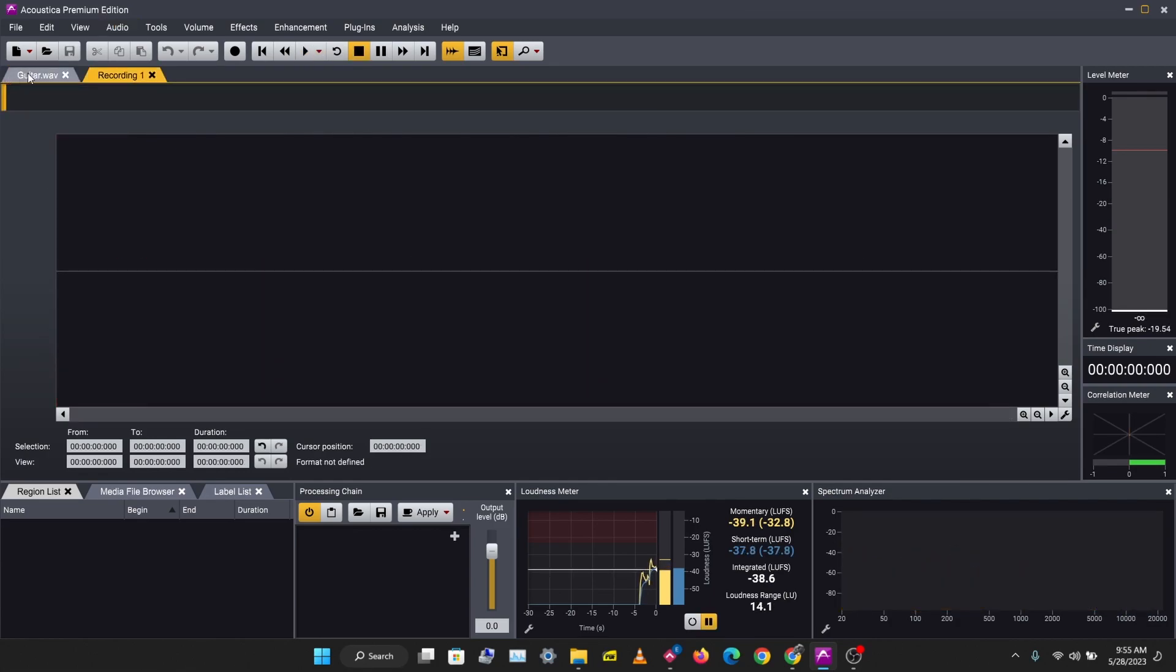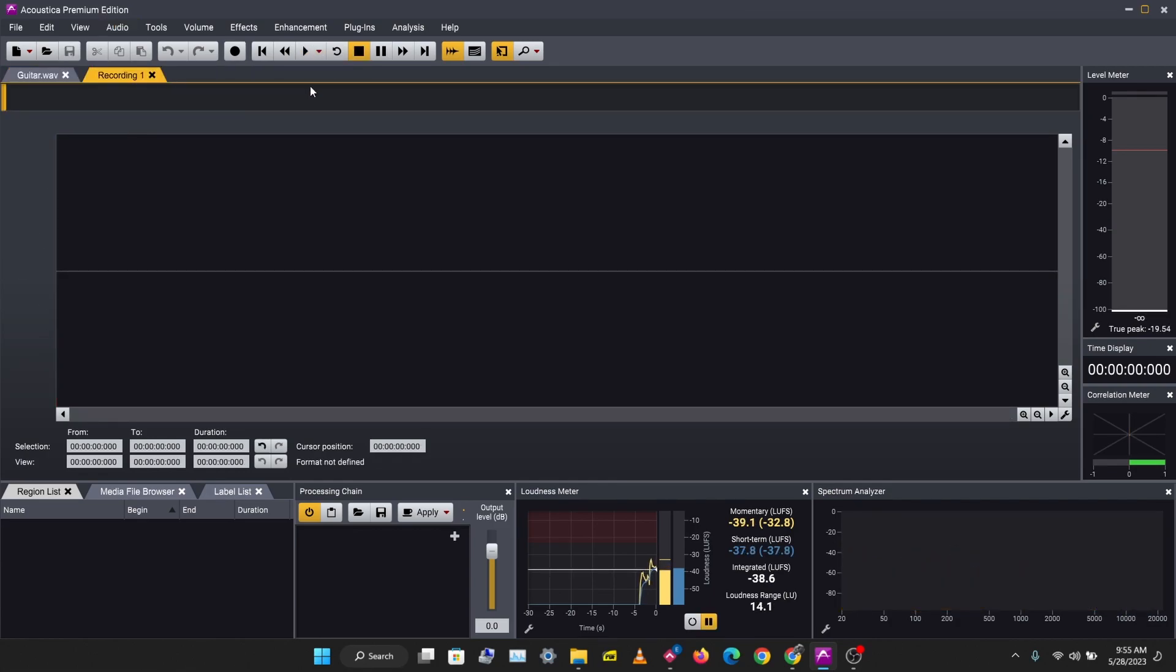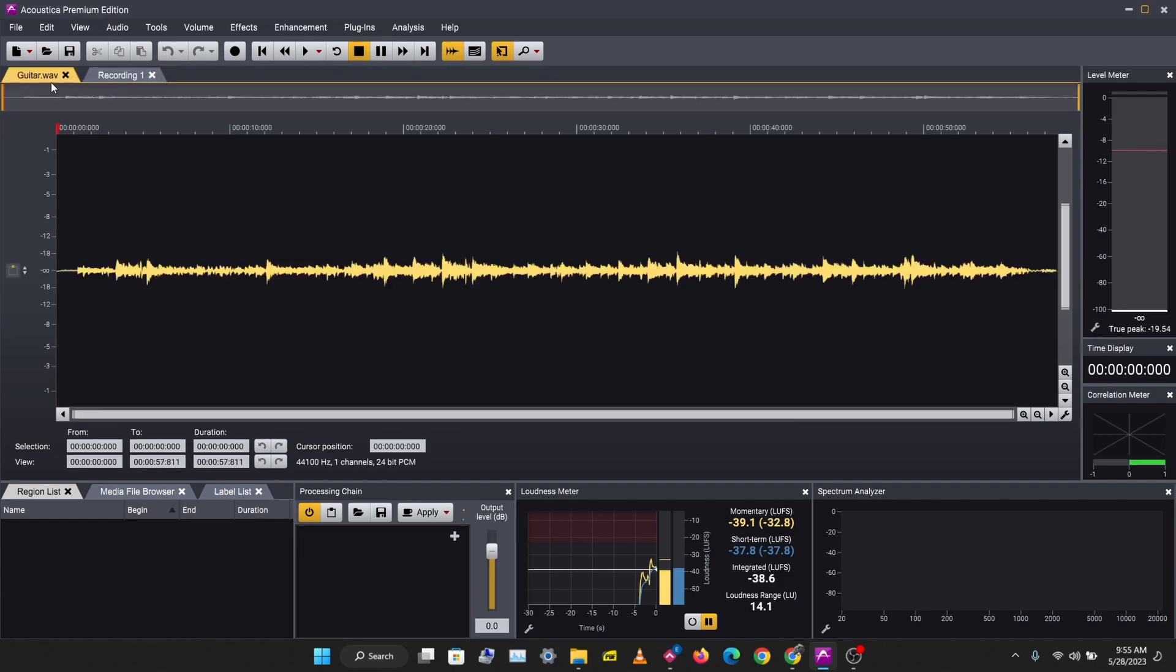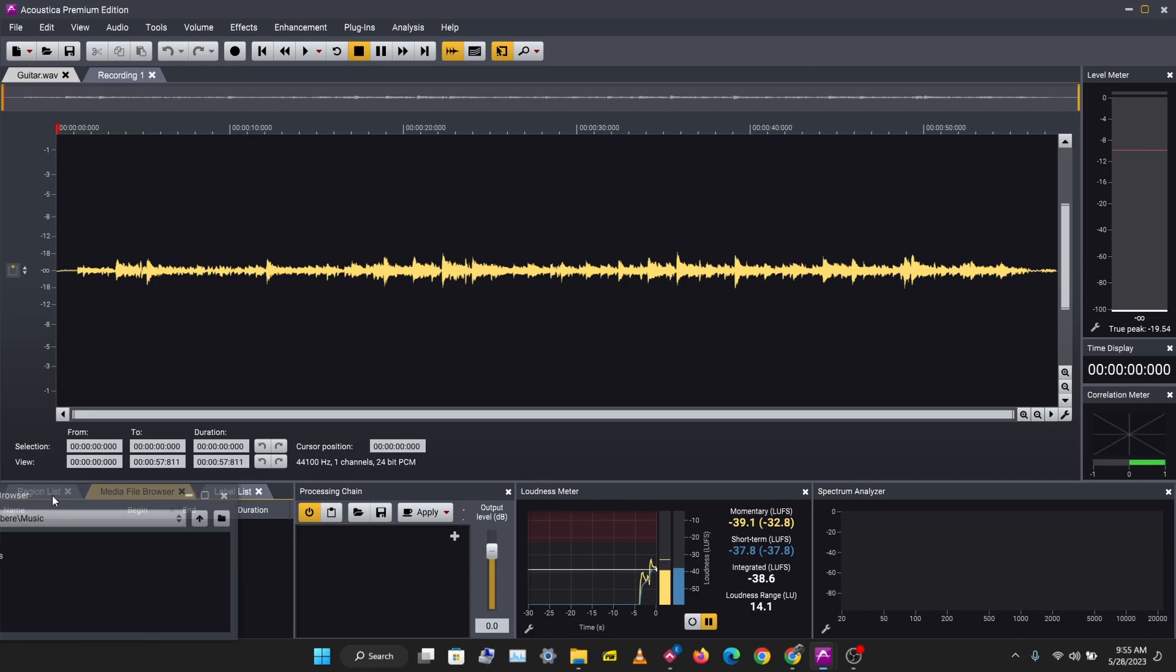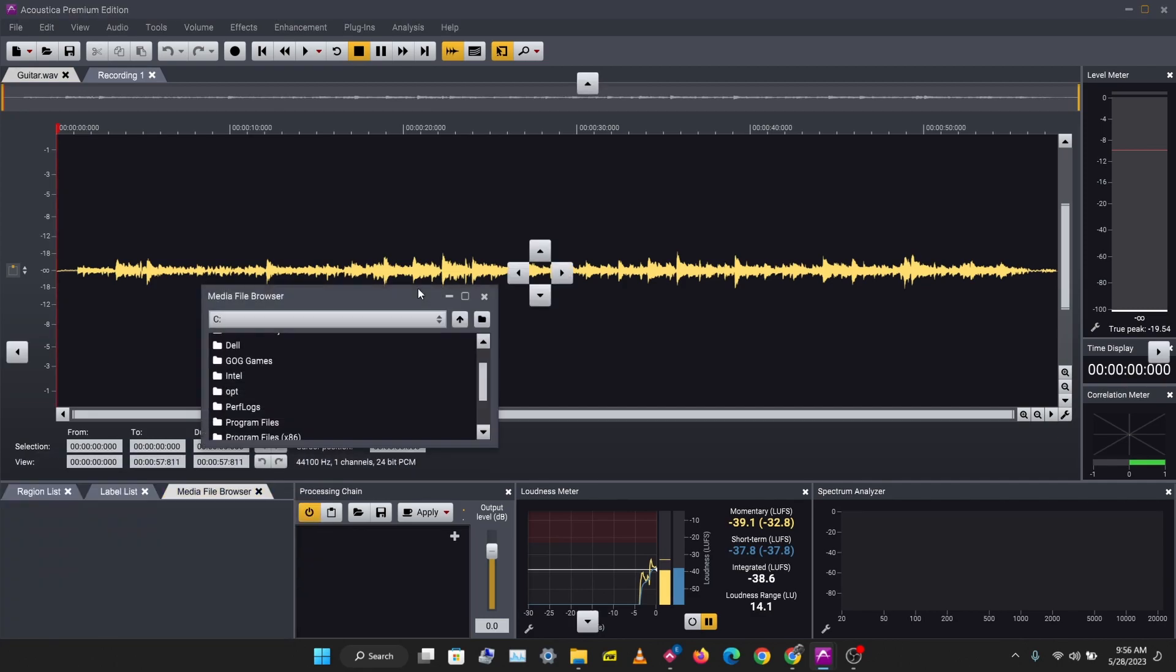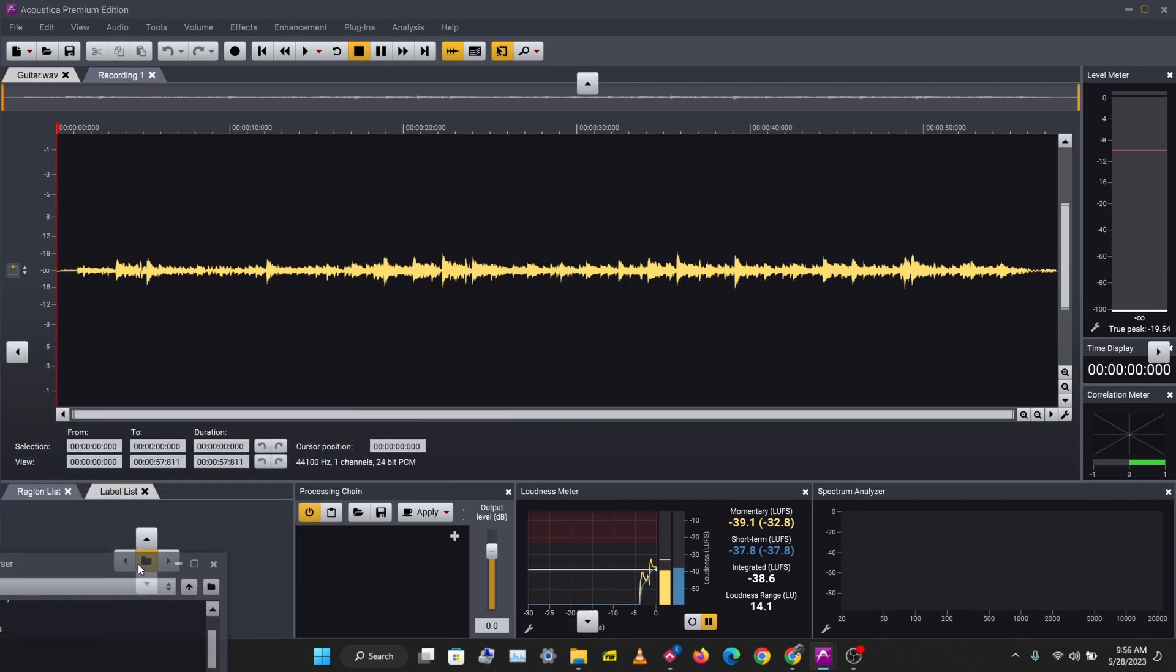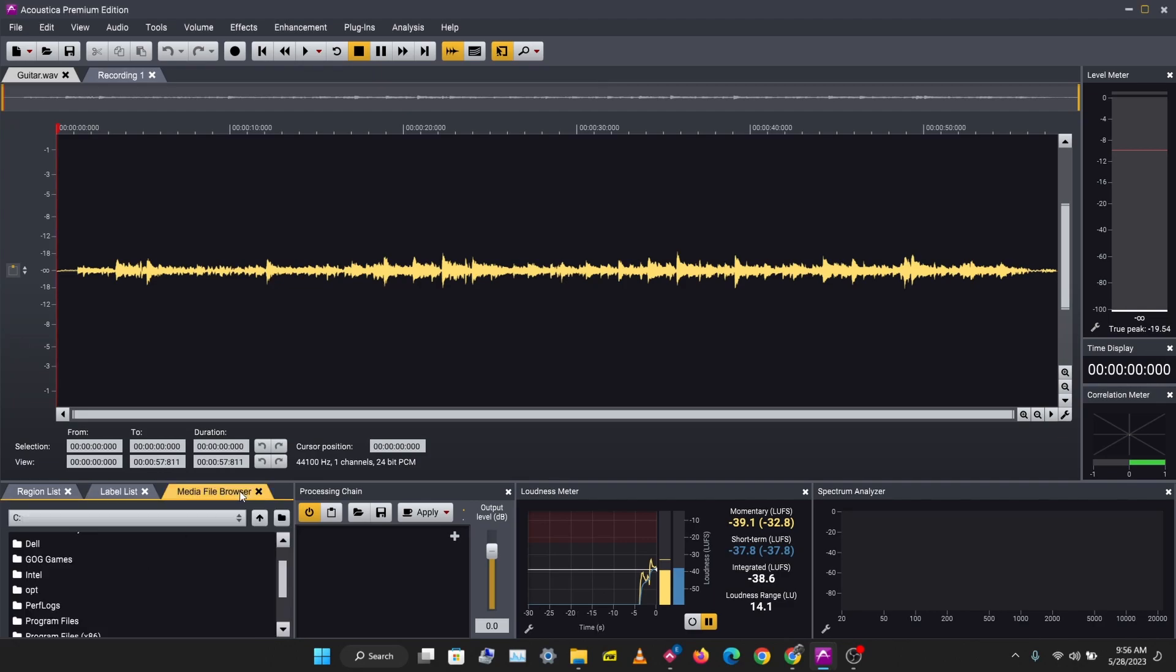So I have this guitar track here. You have your different tabs here, so you can open multiple tabs at the same time to work with. You have your file, a media browser here. You can bring this out and you can just dock this back here.